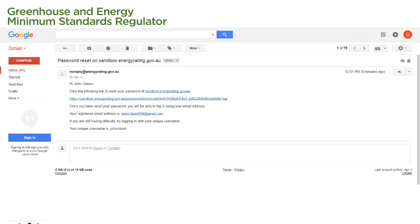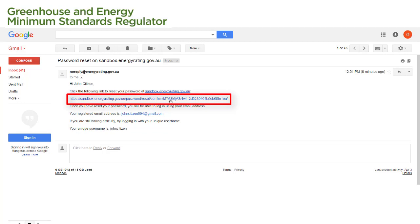We've received our Reset Password email from the system. As instructed in the email, we select the link provided in the email to reset our password. If the link does not appear highlighted as it does in this video, simply copy and paste the link into your browser.